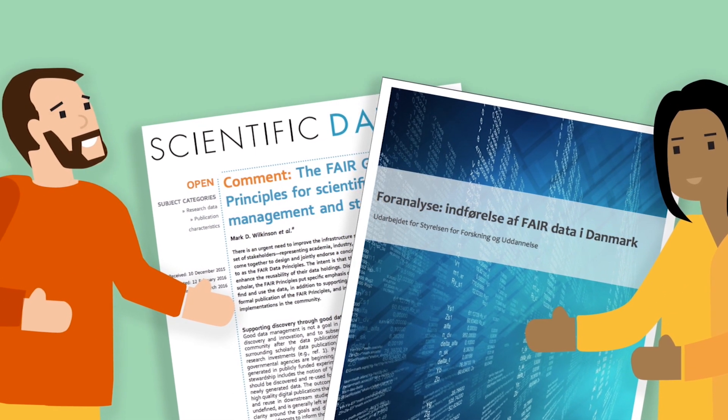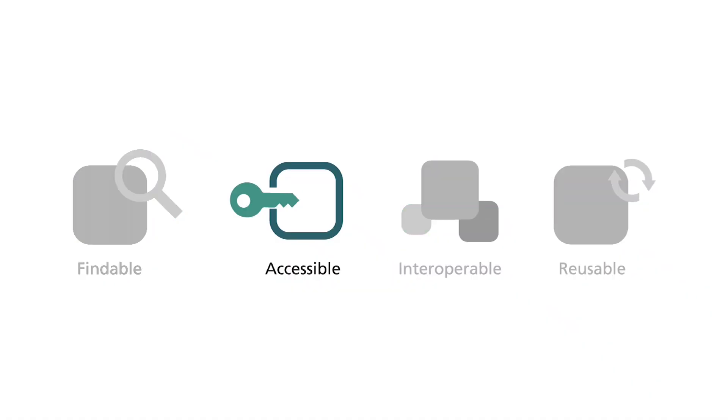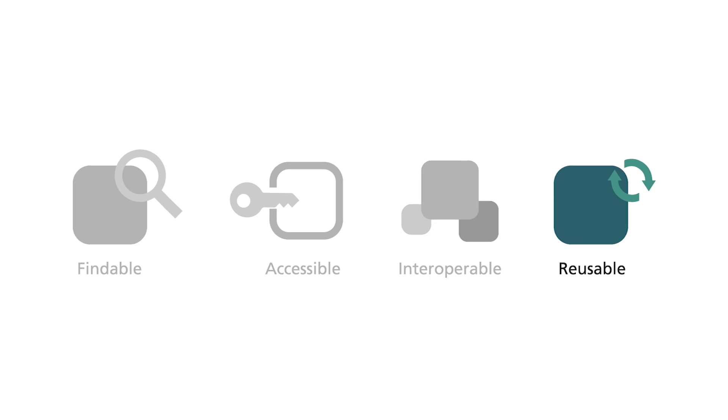Applying the FAIR principles means to make your research data findable, accessible, interoperable and reusable.